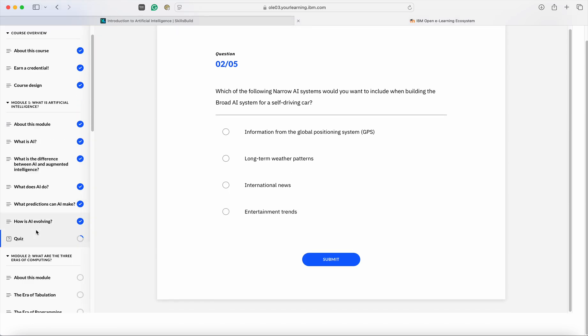Once you have completed your quiz, you would be able to go to the second module. And this is how you slowly and gradually can complete your program. Once you have completed a program, your credential would be allocated to your Credile account. And you can go and accept your credential in your Credile account. This is how anybody can learn on SkillsBuild portal.